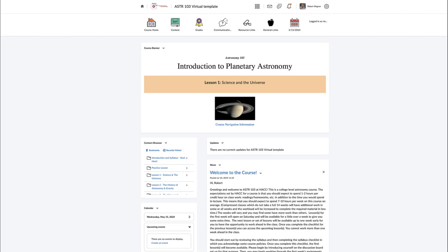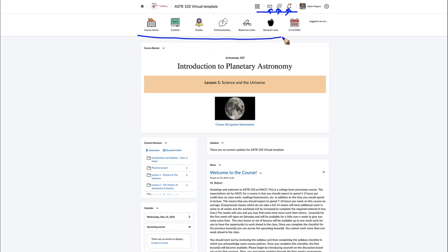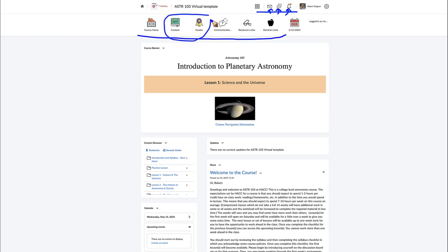When you log into the course and select your course, you will see the course home page. There are some notifications up here where you can access your email, a chat function, and any other notifications or updates. You'll also see the course navigation bar, and for my class what you really need are two buttons: Content and Grades. Grades you need literally just for grades.